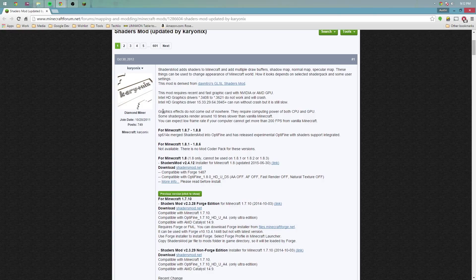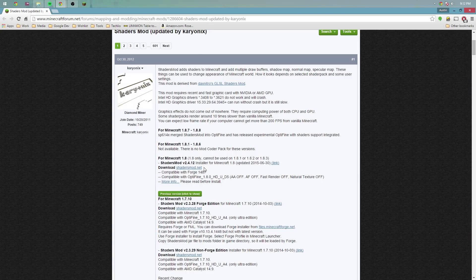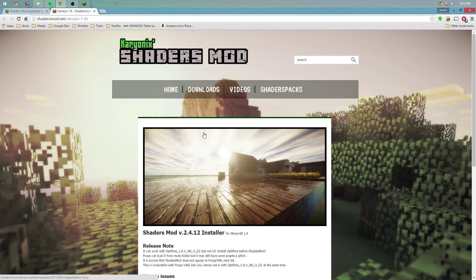So what you're going to want to do is click download shaders mod. At the time there might be a higher version available, just click whatever suits your need. We're going to use 1.8 in this tutorial, so download shaders mod. And I recommend you use ad block for this, because the first time I did this whole process there were so many ads.